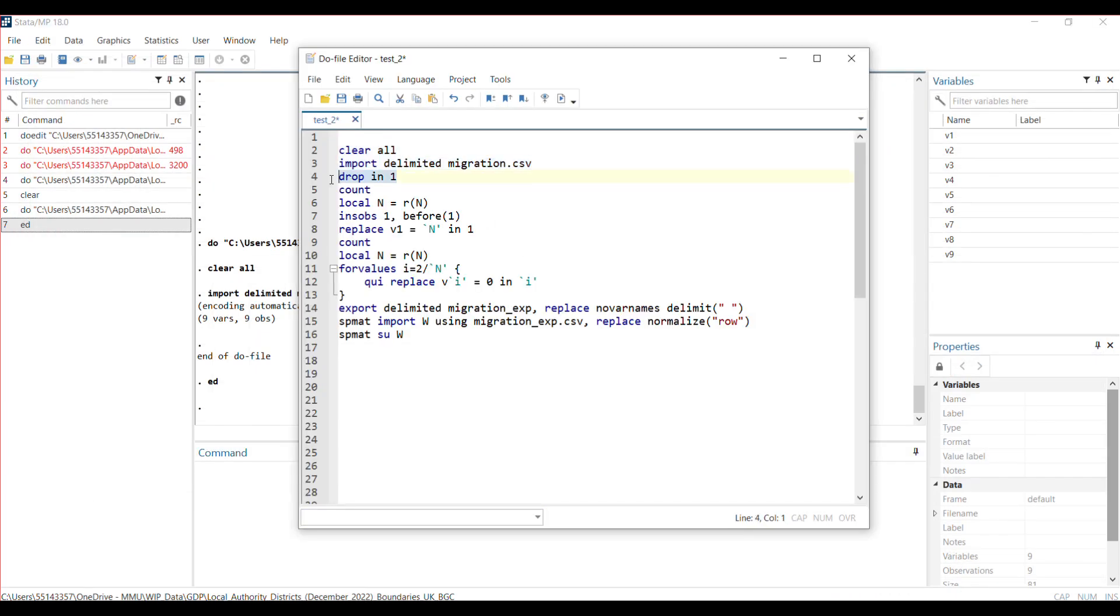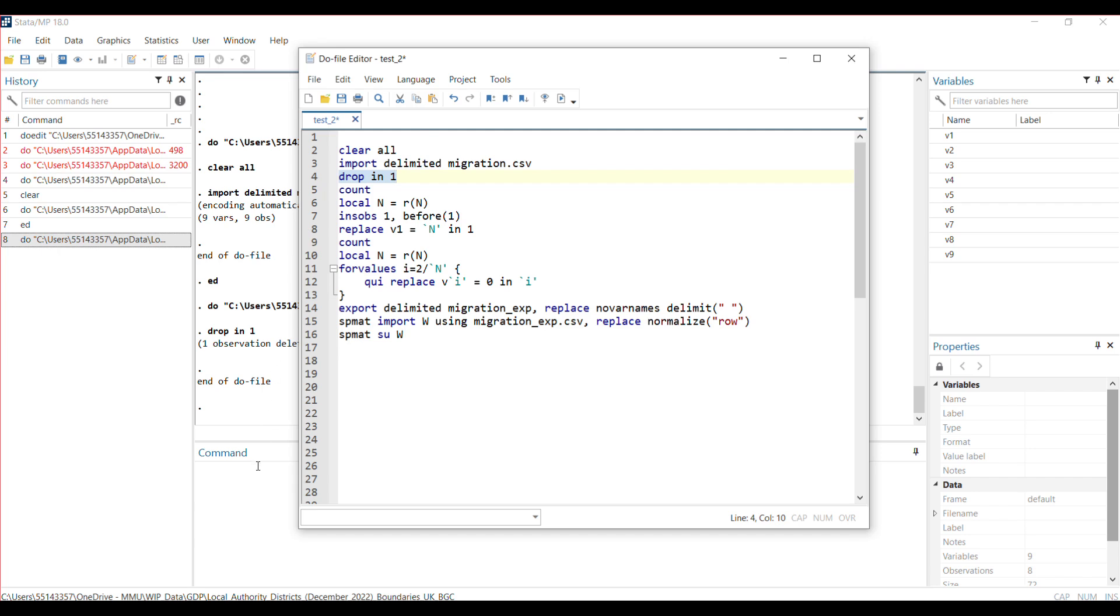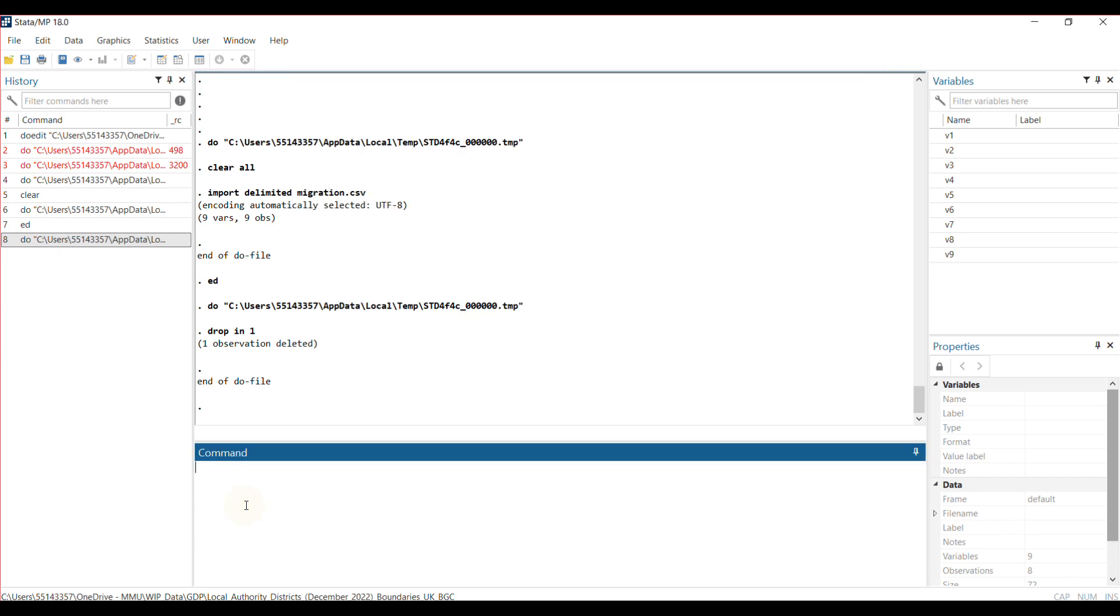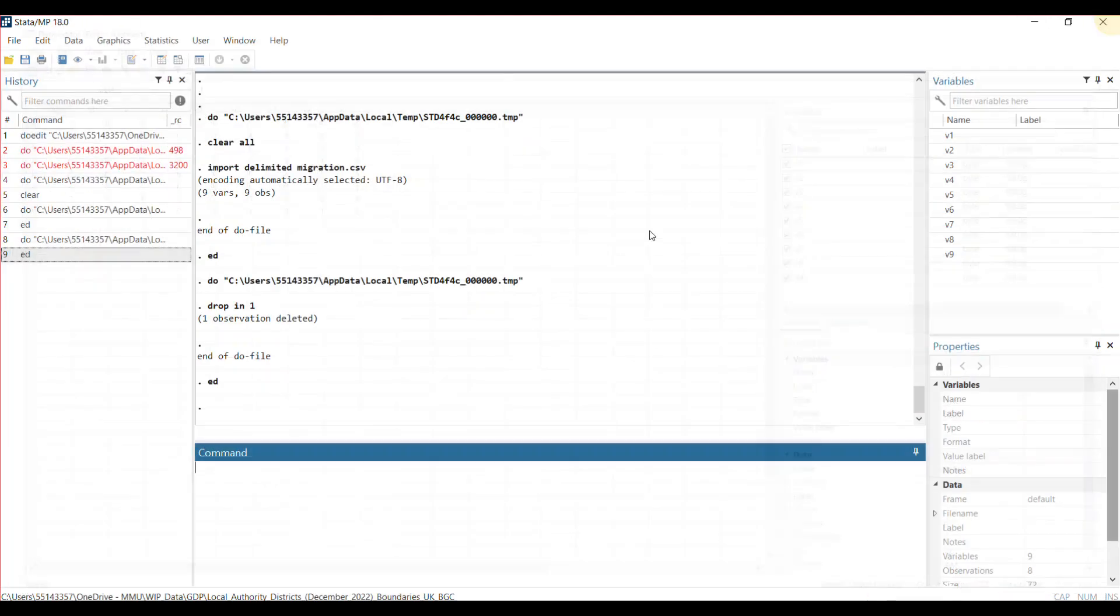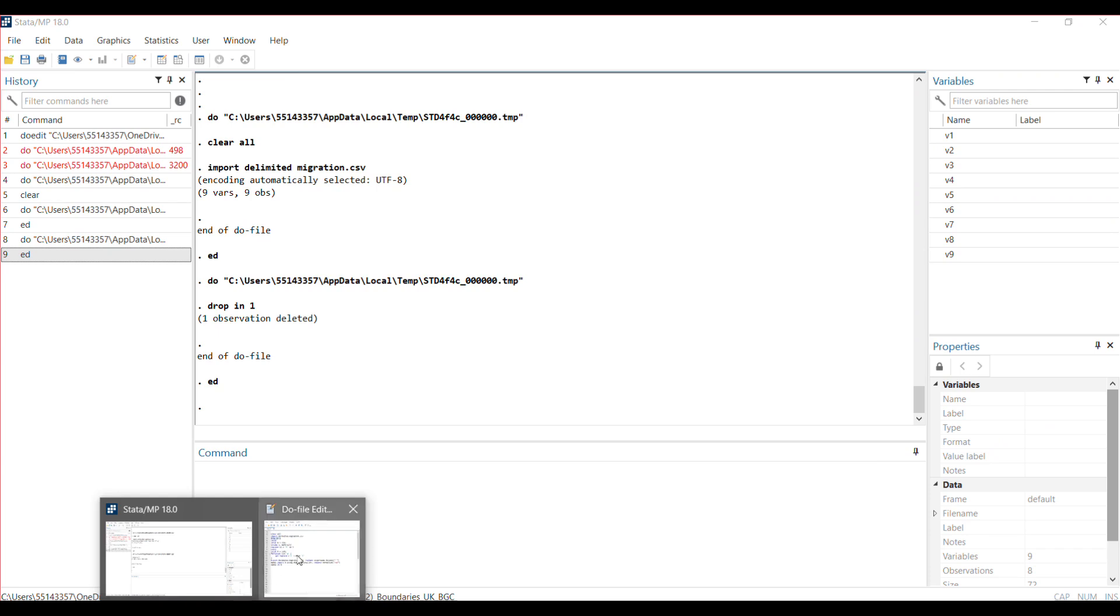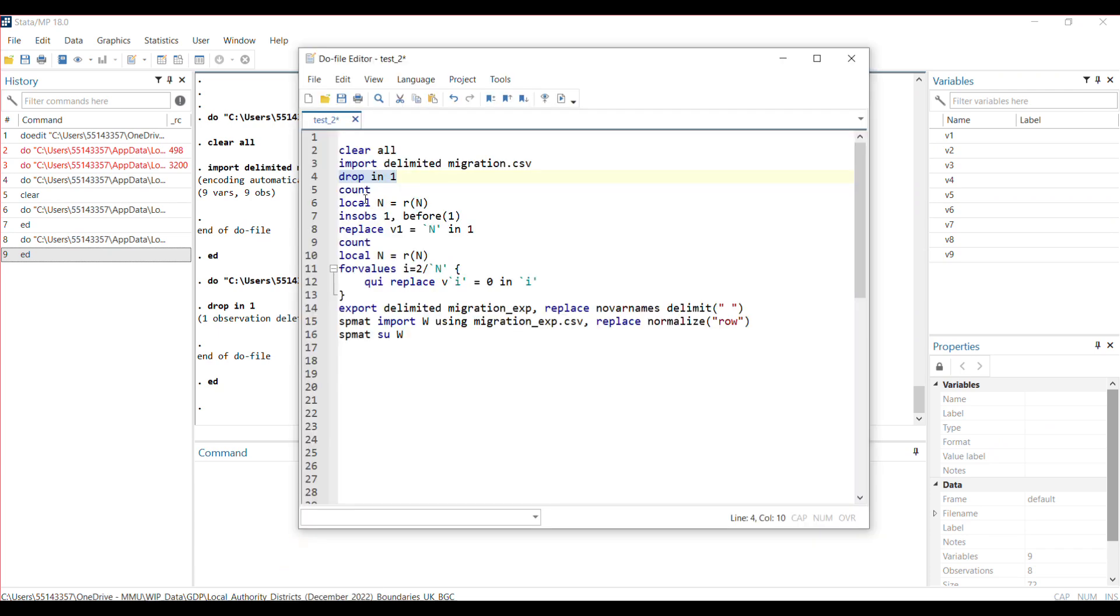I go back to my code. I tell Stata to drop observation one. Let's see what that does for me. You can see that first empty space observation has been deleted—the first line has been deleted.